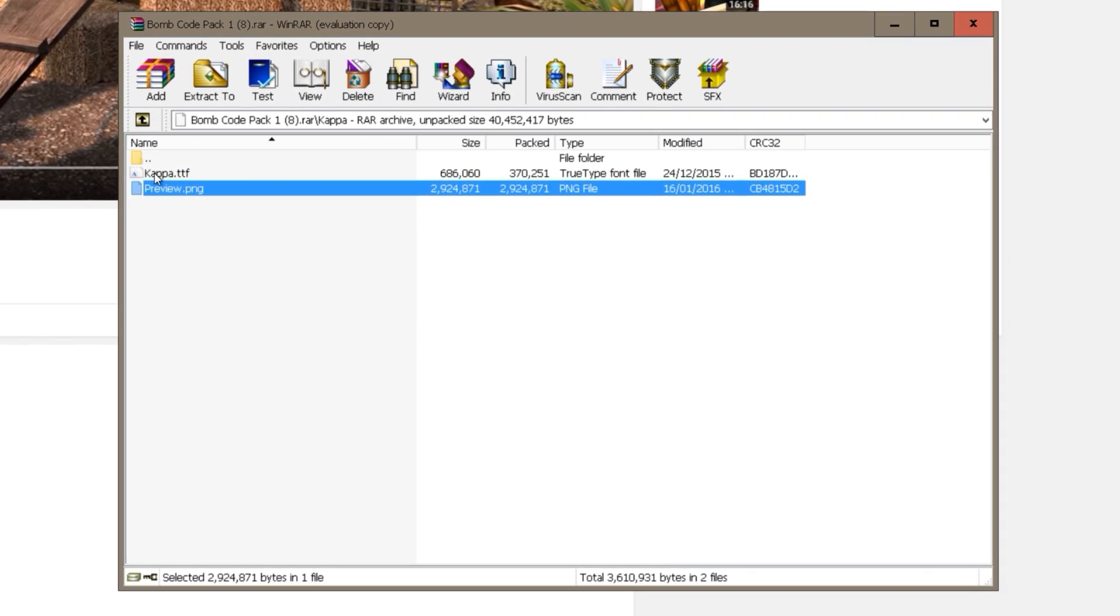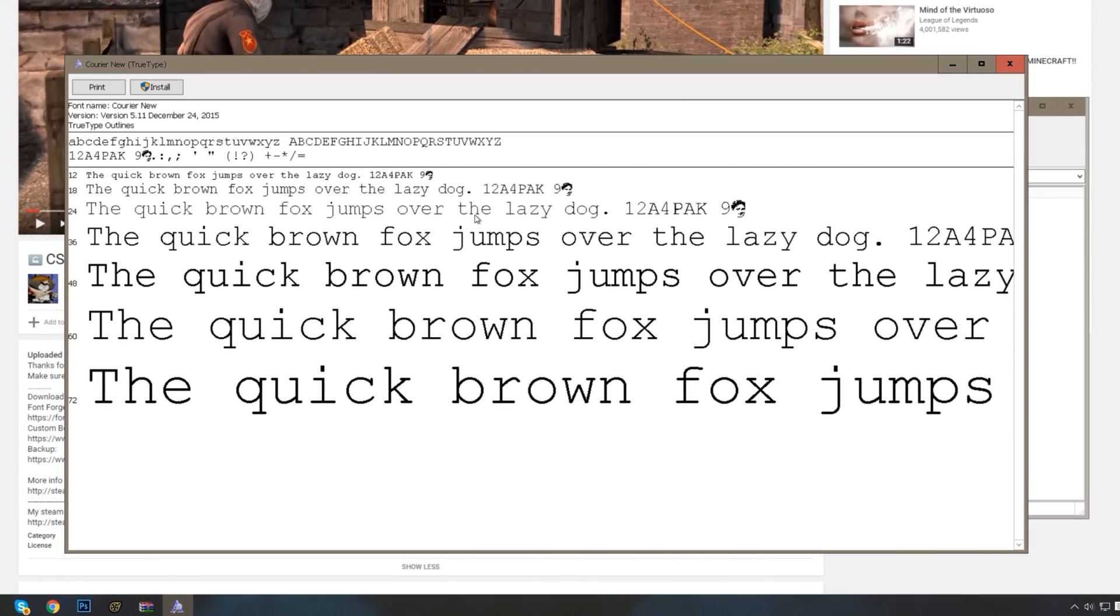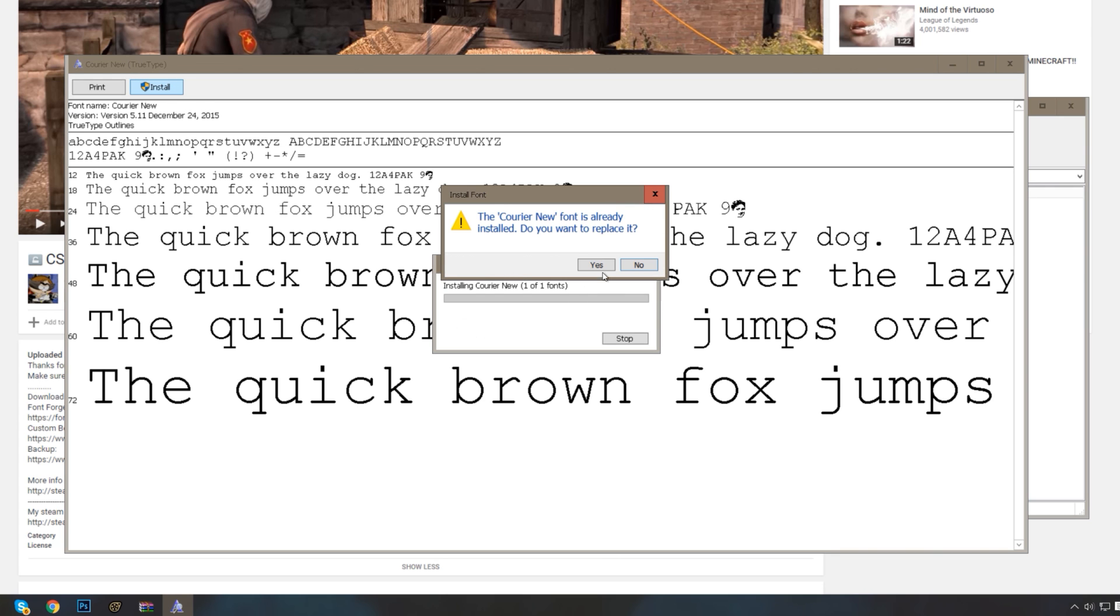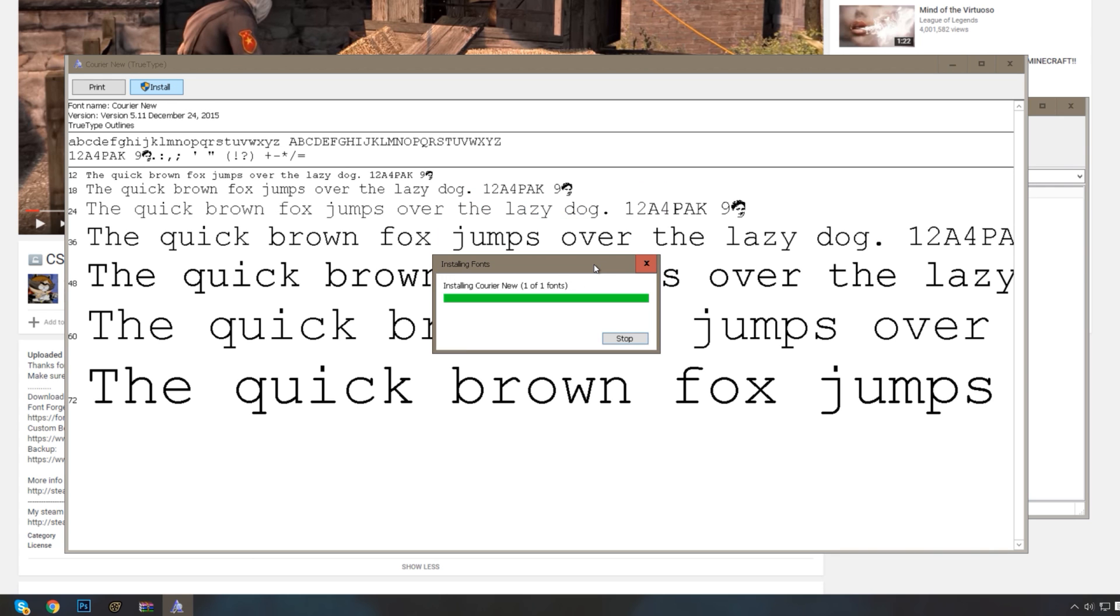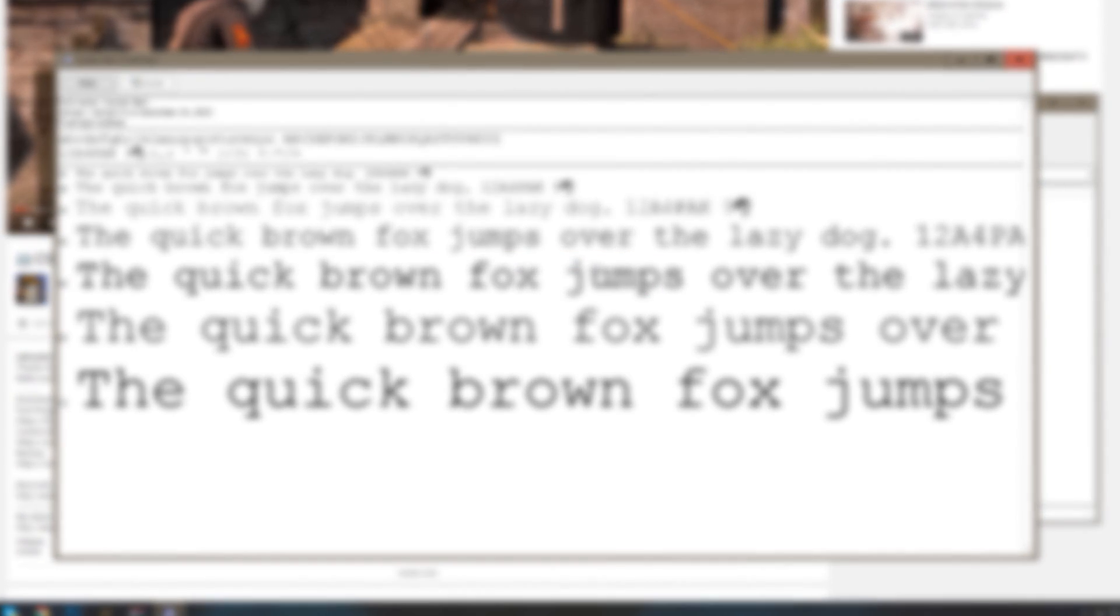Open the font file. Press install. Press yes. And you're done.